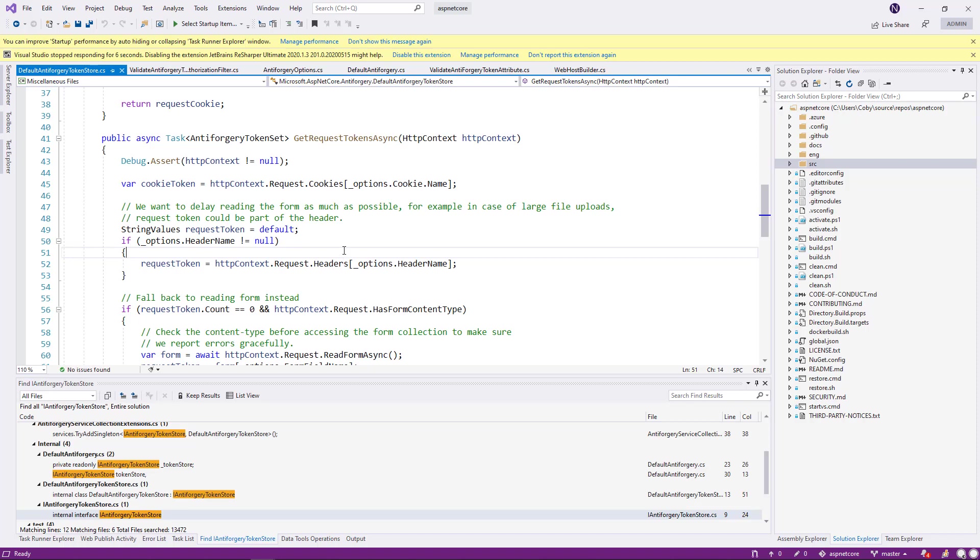It says, we want to delay reading the form as much as possible. For example, in case of large file updates, request to open should be part of the header. This is a very important piece of the information.